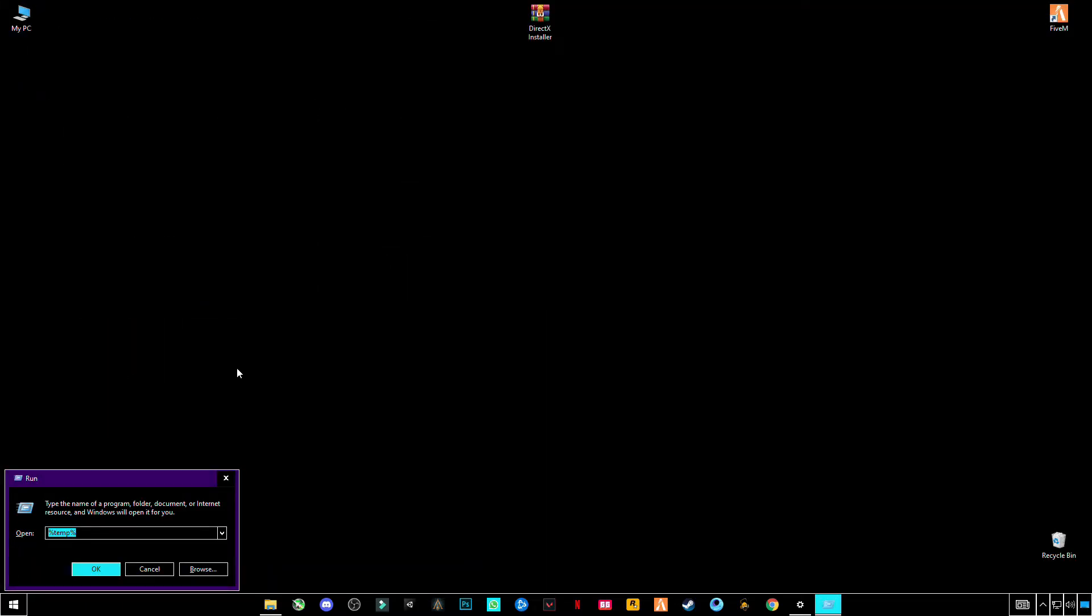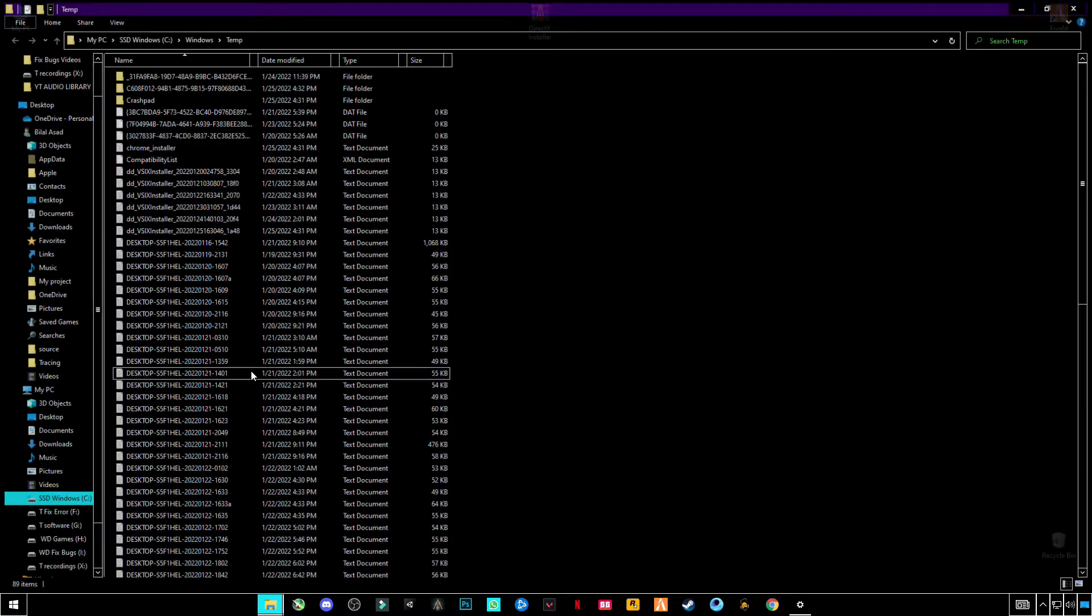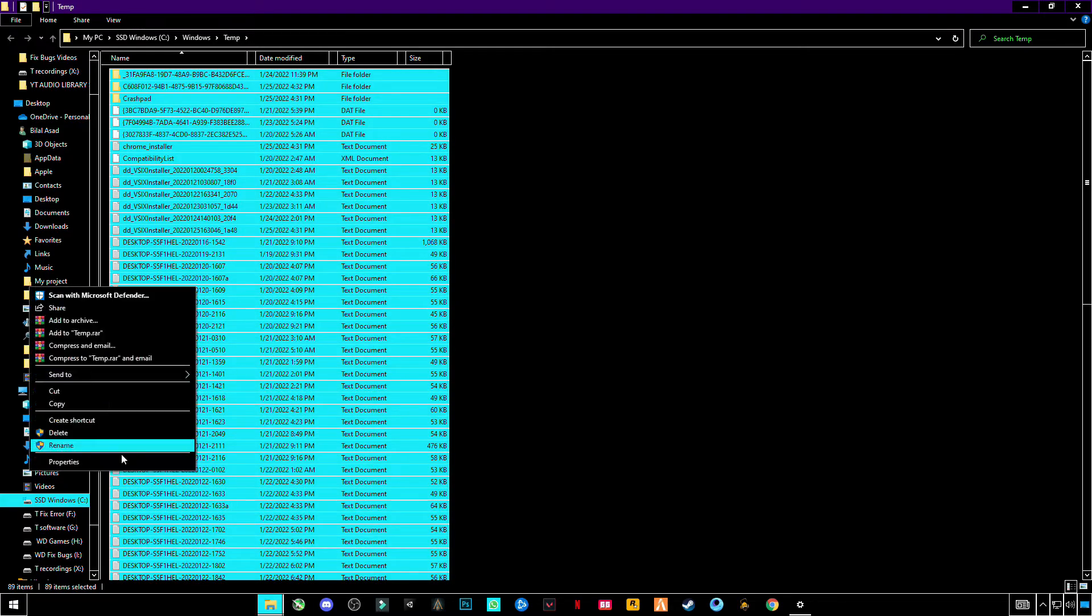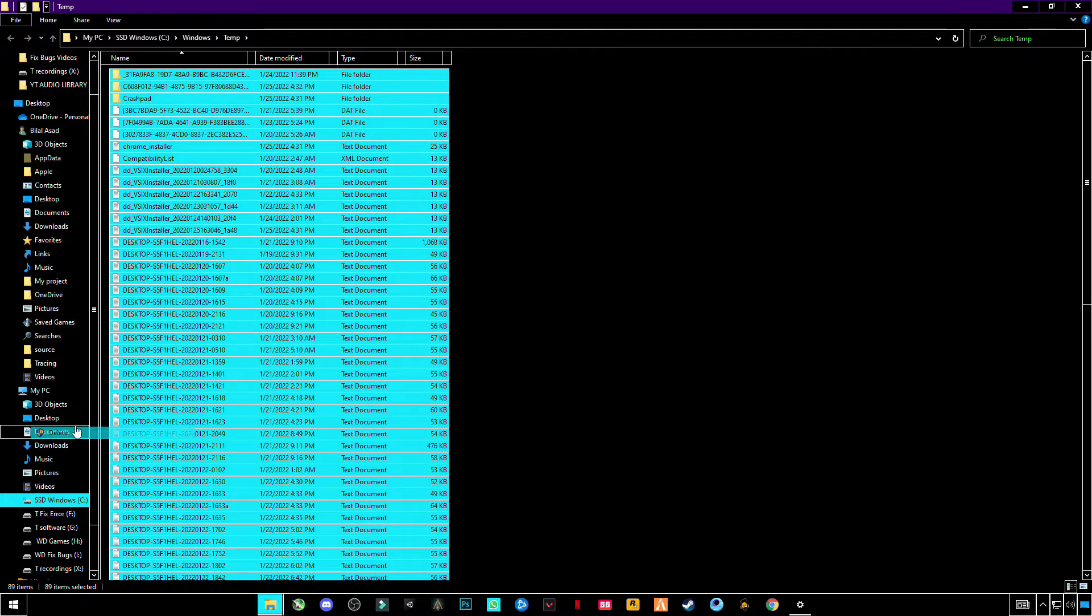Now type temp, but not with percentage signs, without percentage signs, only temp. Ctrl+A and delete them all.